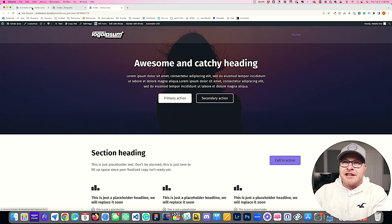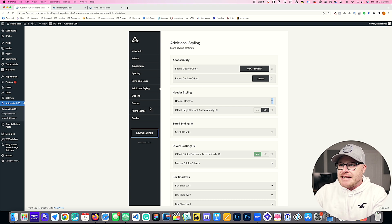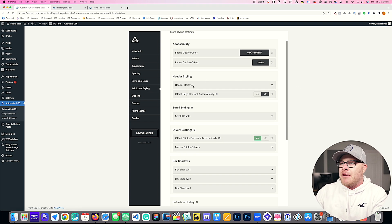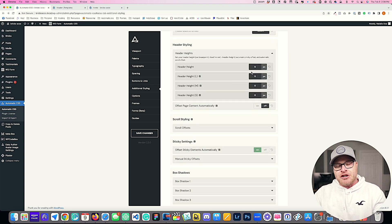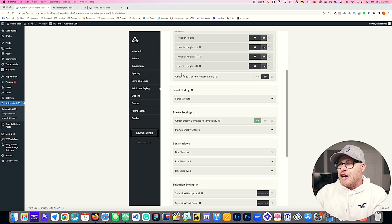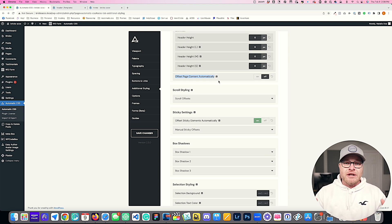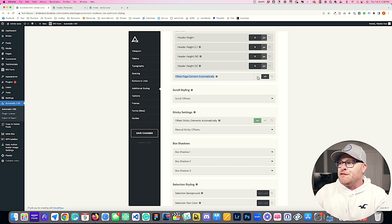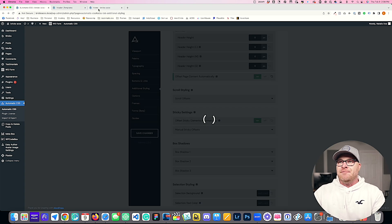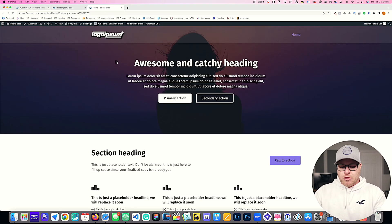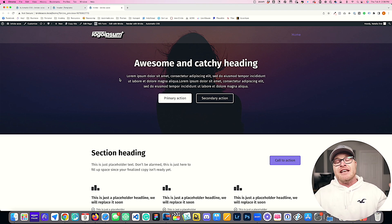I'm going to go back into the Automatic CSS dashboard and go to the Additional Styling tab. Under that tab, I want you to see this section called Header Styling — we have fields for your header height. The main feature I'm going to show you in this video is "Offset Page Content Automatically." This is only for websites that use an overlay or sticky header. I'm going to flip it on and refresh the front end — and you'll notice that nothing happens, because Automatic CSS doesn't know what the offset value is supposed to be. Right now the offset value is zero.